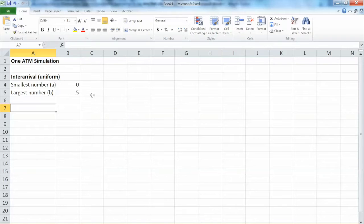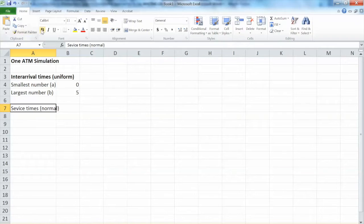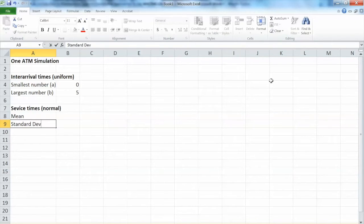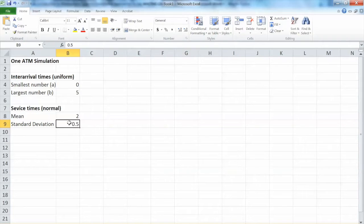The second input is the service time, and it follows the normal distribution. The normal distribution has two characteristics: mean and standard deviation. Mean is 2 minutes and standard deviation is 0.5 minutes, as given by the question. Note that later we can change these values to form what-if scenarios — we can change these parameters based on a changing environment in that location and see how the model behaves.